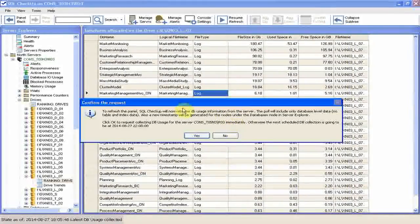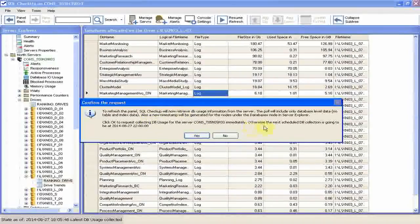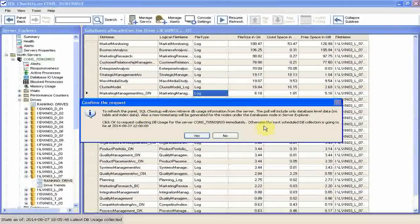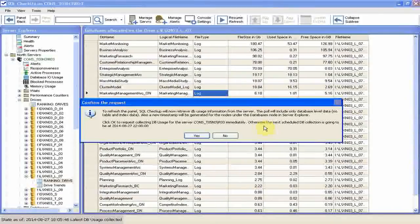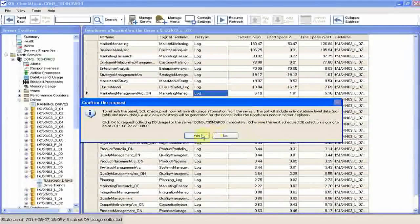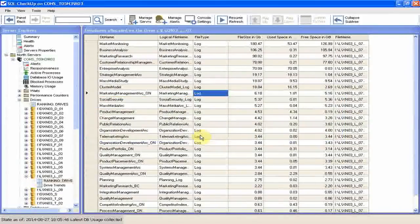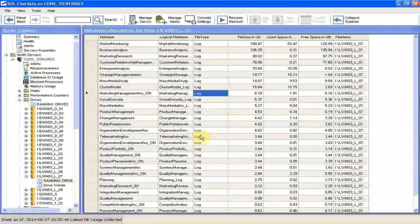The message box informs us that we're going to collect DB usage data, though it'll be a short collection. No table and index data. We select yes and again wait for a short while. The data is collected as we speak.